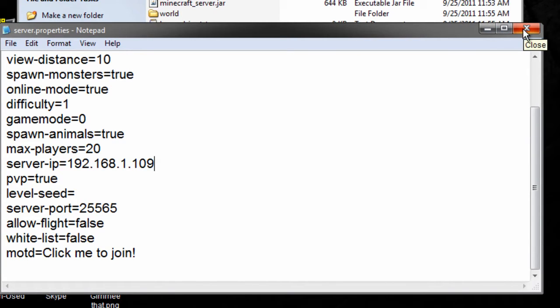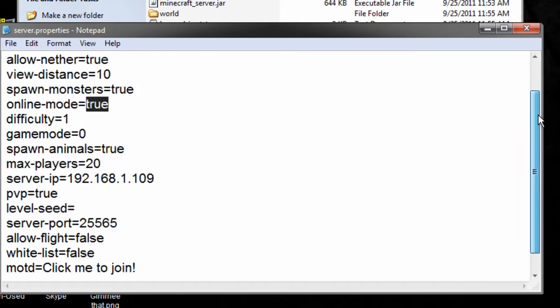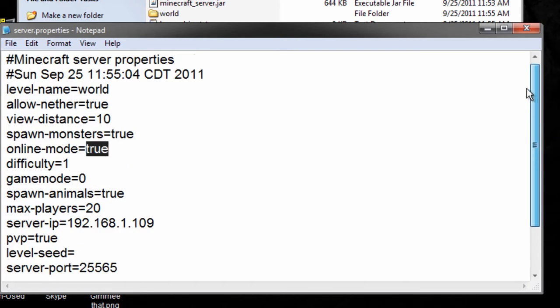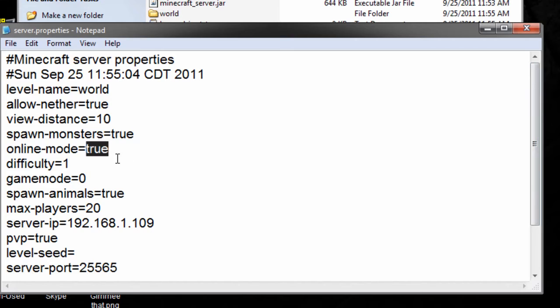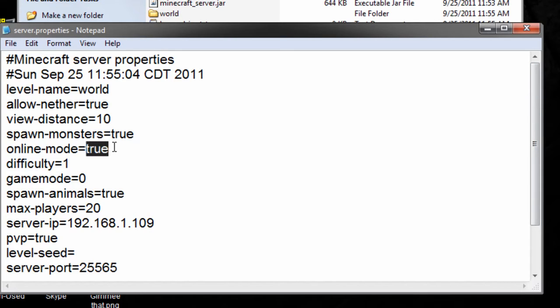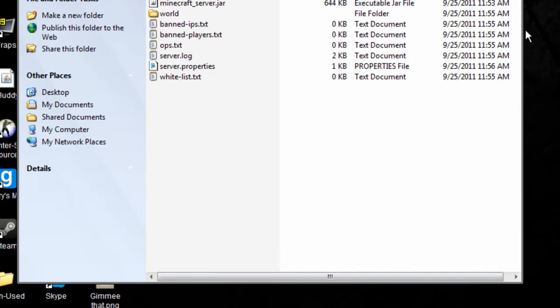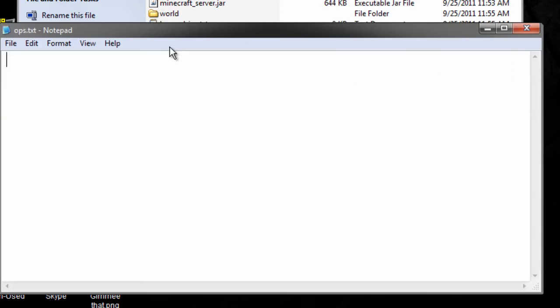Spawn animals, pretty self-explanatory. Online mode is, if you have it true, then when people join, it will search their name on Minecraft.net to see if they've actually purchased, and if they haven't, it won't let them join. If it's false, then anybody can join with a hack client or anything without buying it. Pretty simple. Ops are people that can give each other stuff, and TP to people, and change the time to night and day. To do that, just put in their name and save.